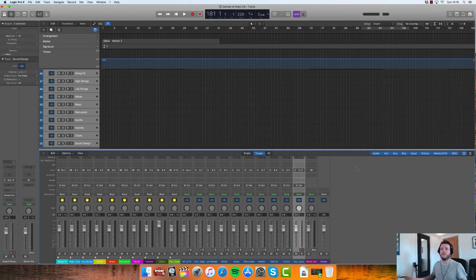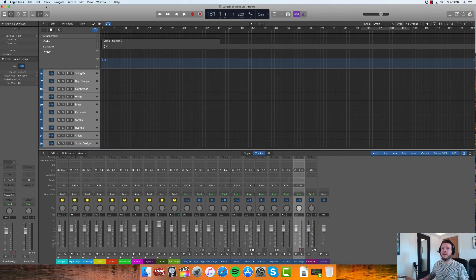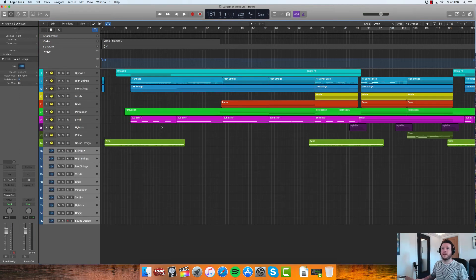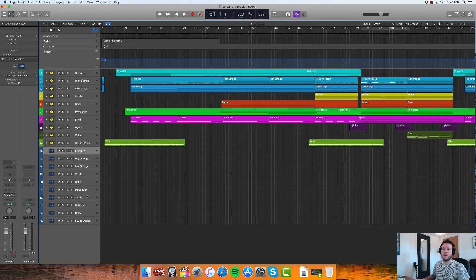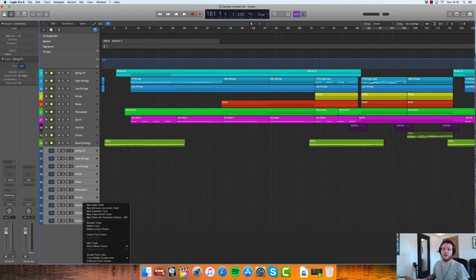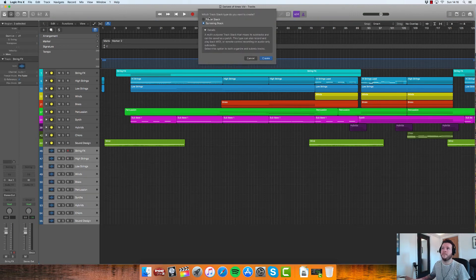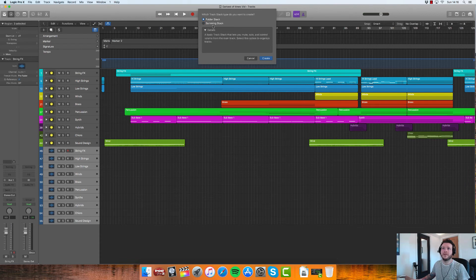Okay, so that's done. Now I don't particularly like that I've got 10 audio tracks sat there.